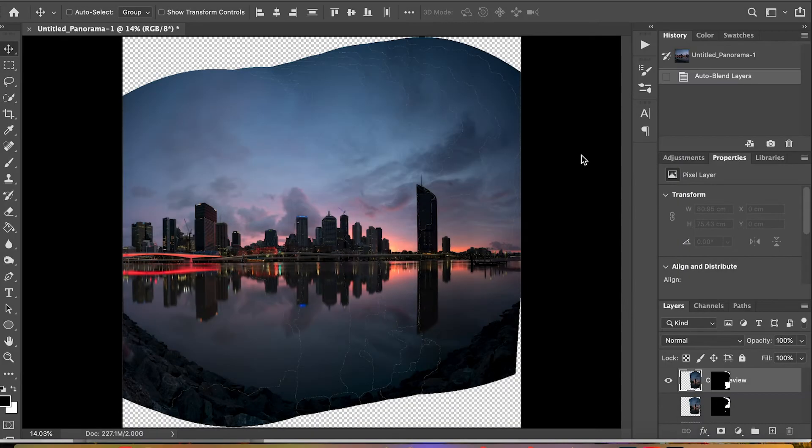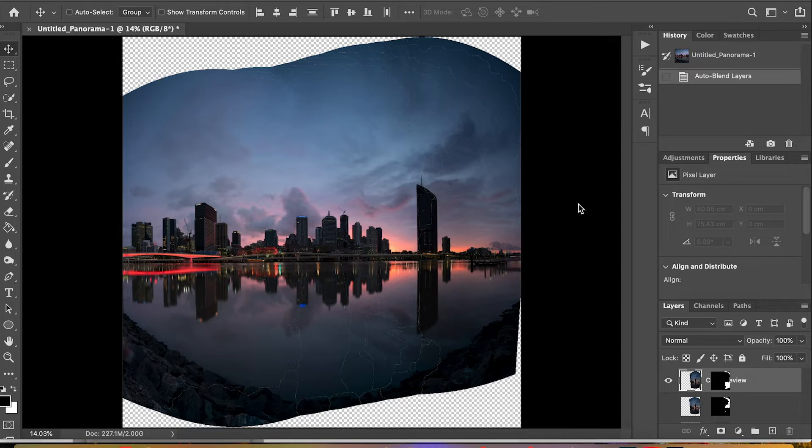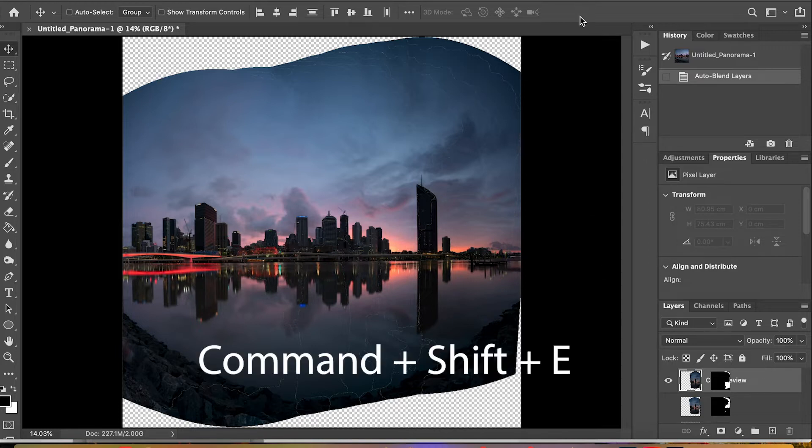And it's done, it's that simple. Photoshop has merged all those photos together to create one image. But of course the blended image still needs to be edited. Firstly we need to merge all layers by hitting Command Shift E.